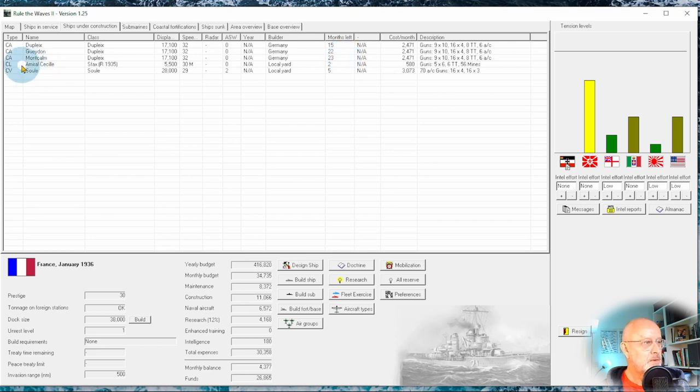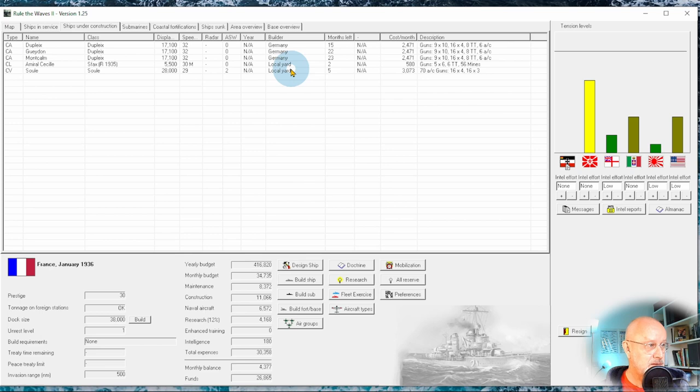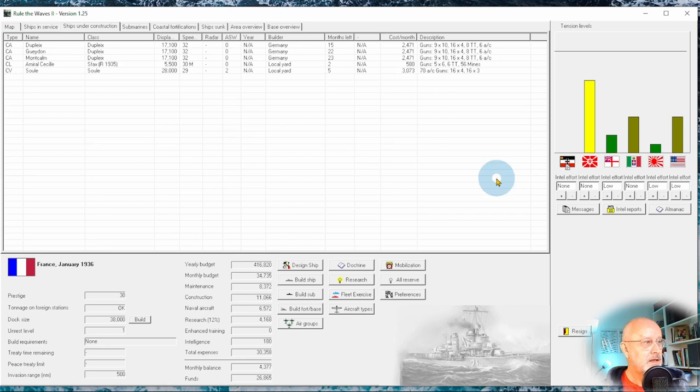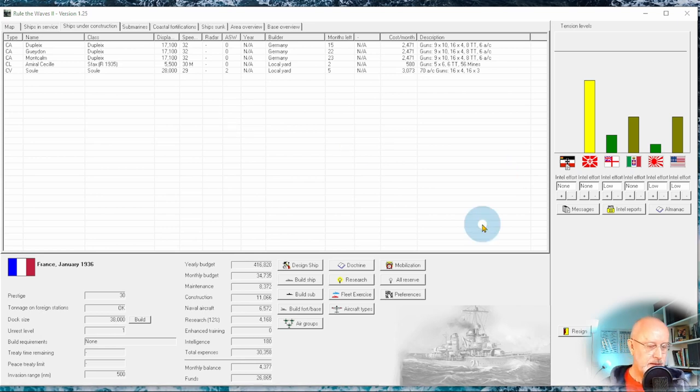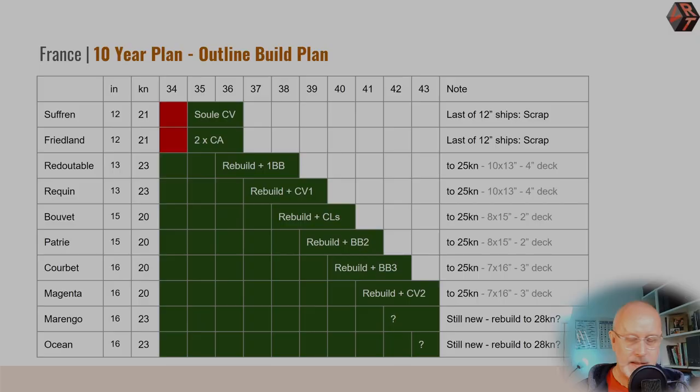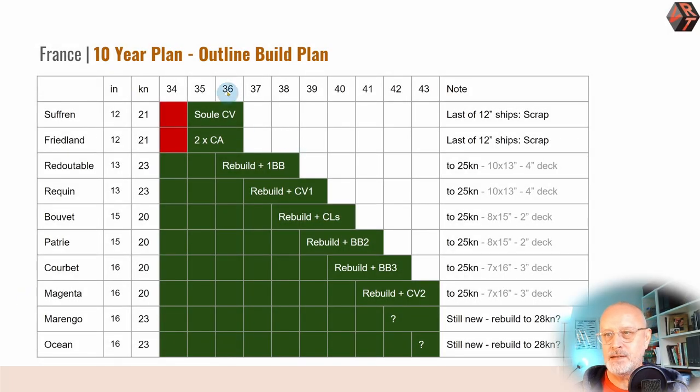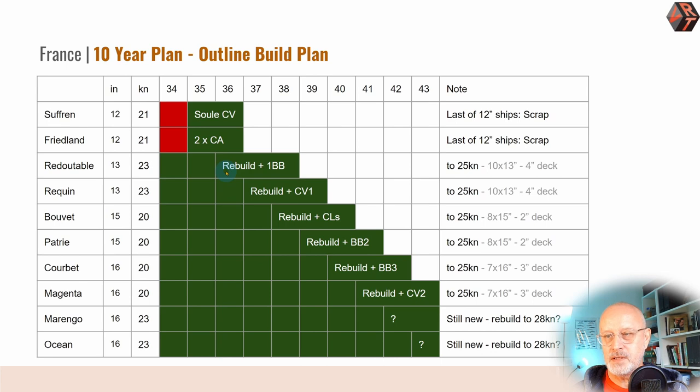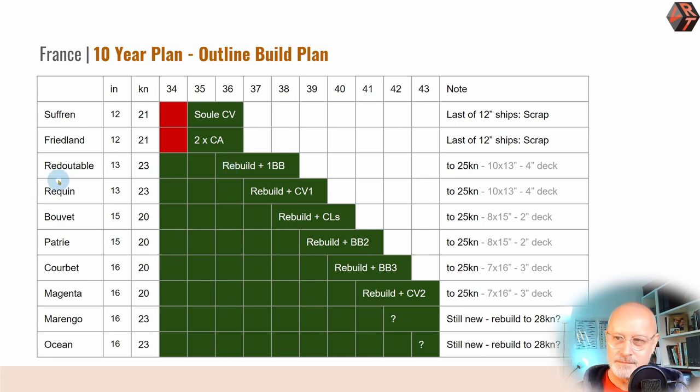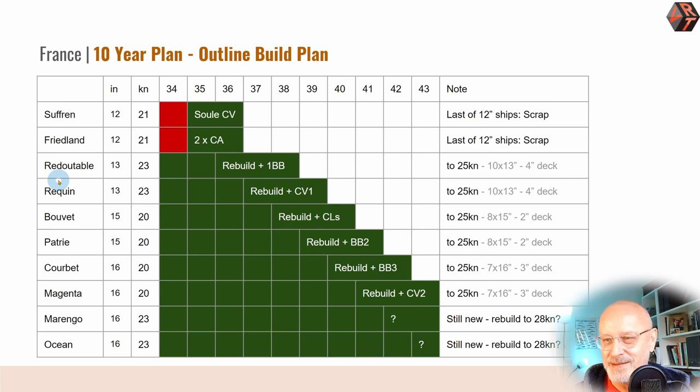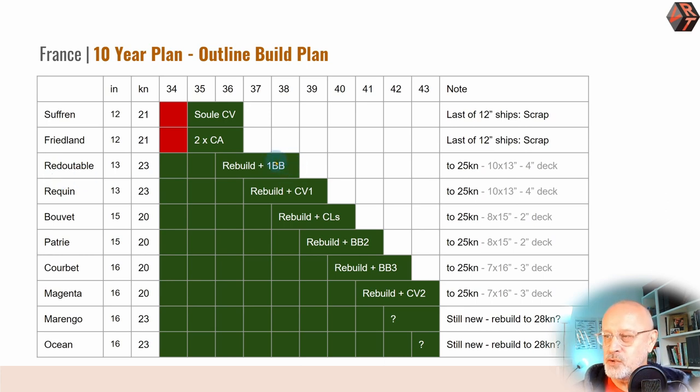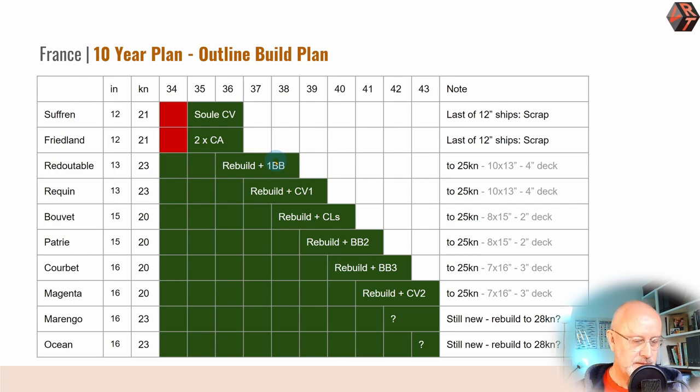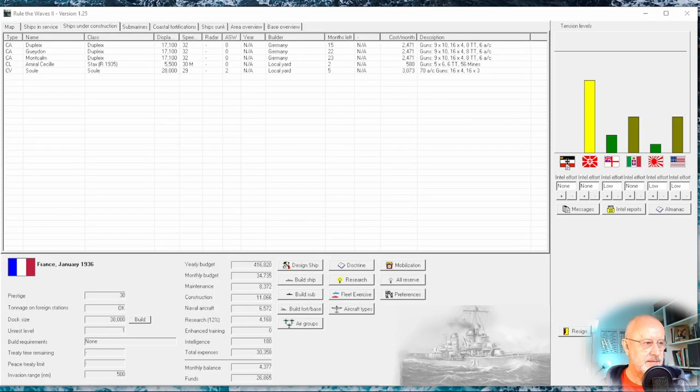We've got three lovely heavy cruisers under development. We've got a new carrier arriving in just a couple of months, five months time, and this revised light cruiser on its way. If we have a look at the plan in 36, we should be looking to rebuild the Redutable and starting on a new battleship. So let's have a look at that.